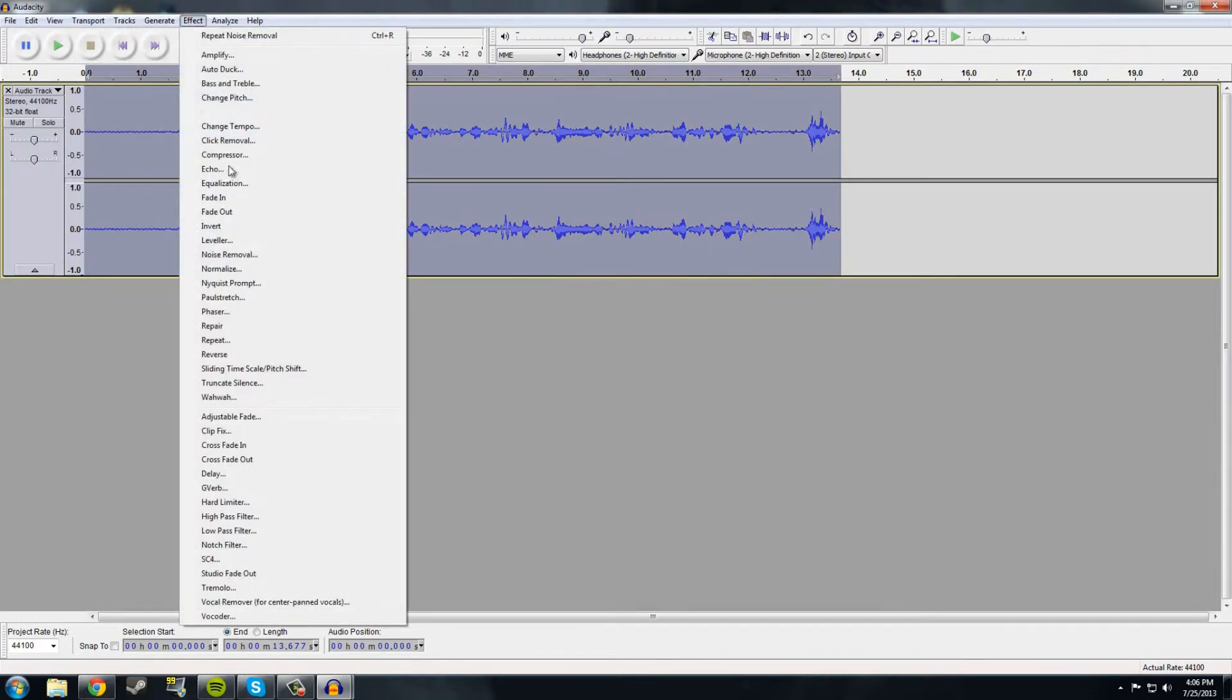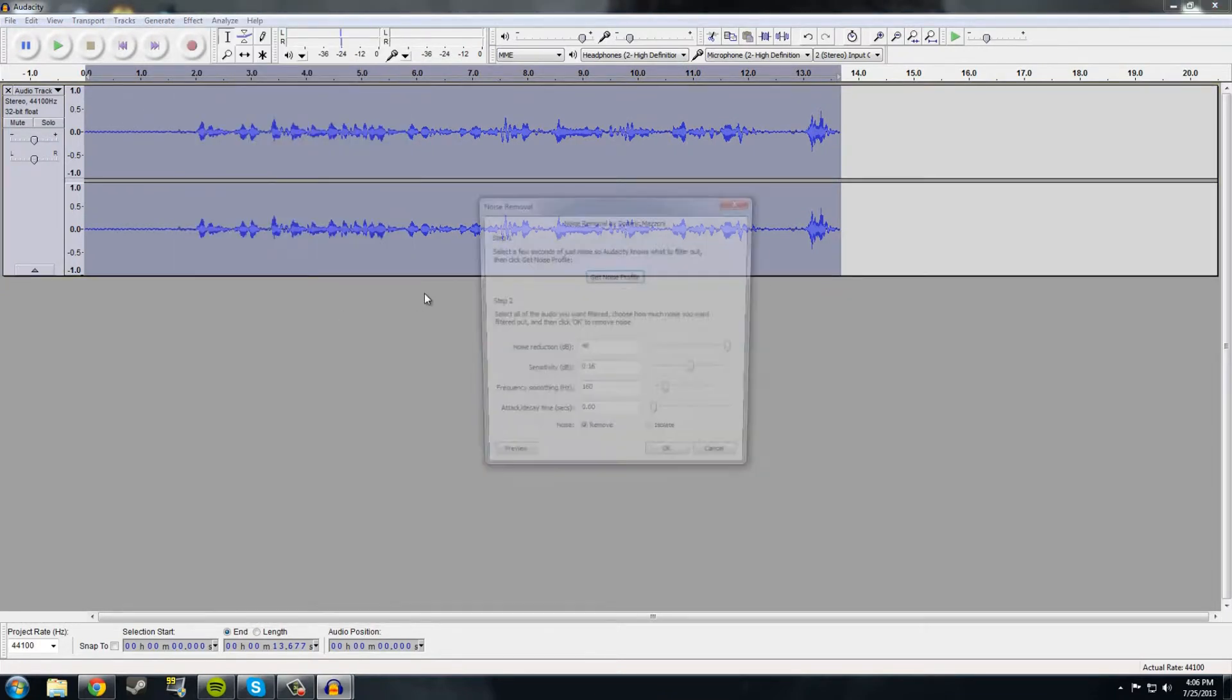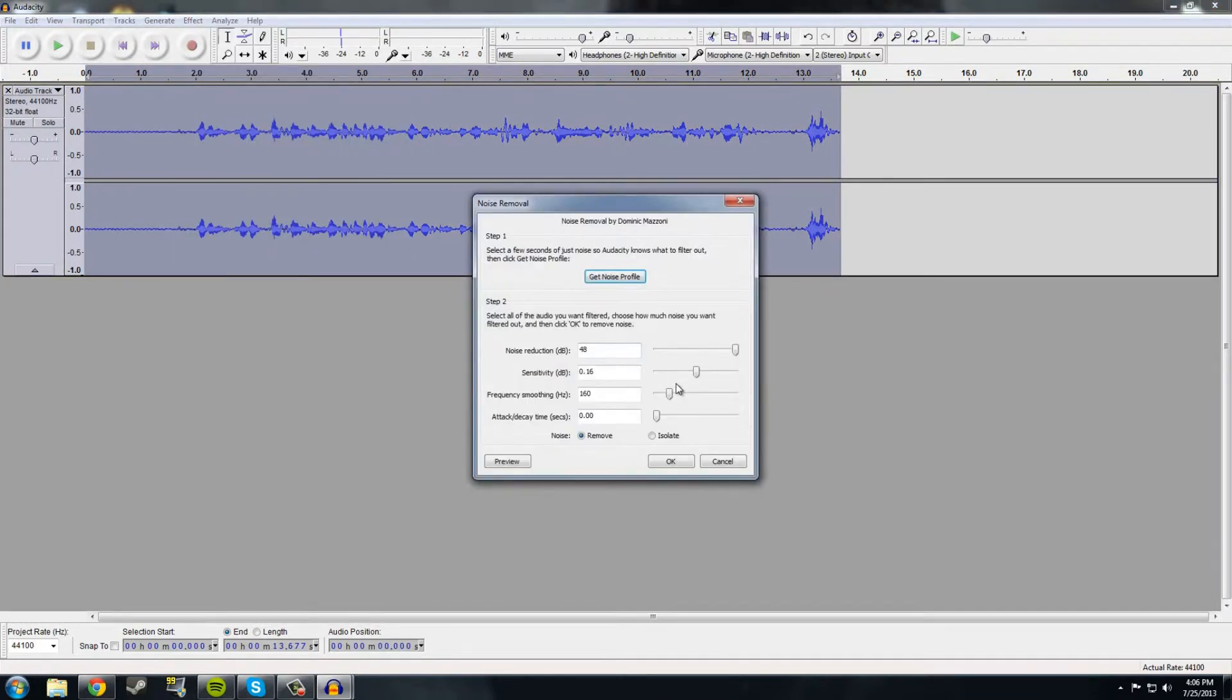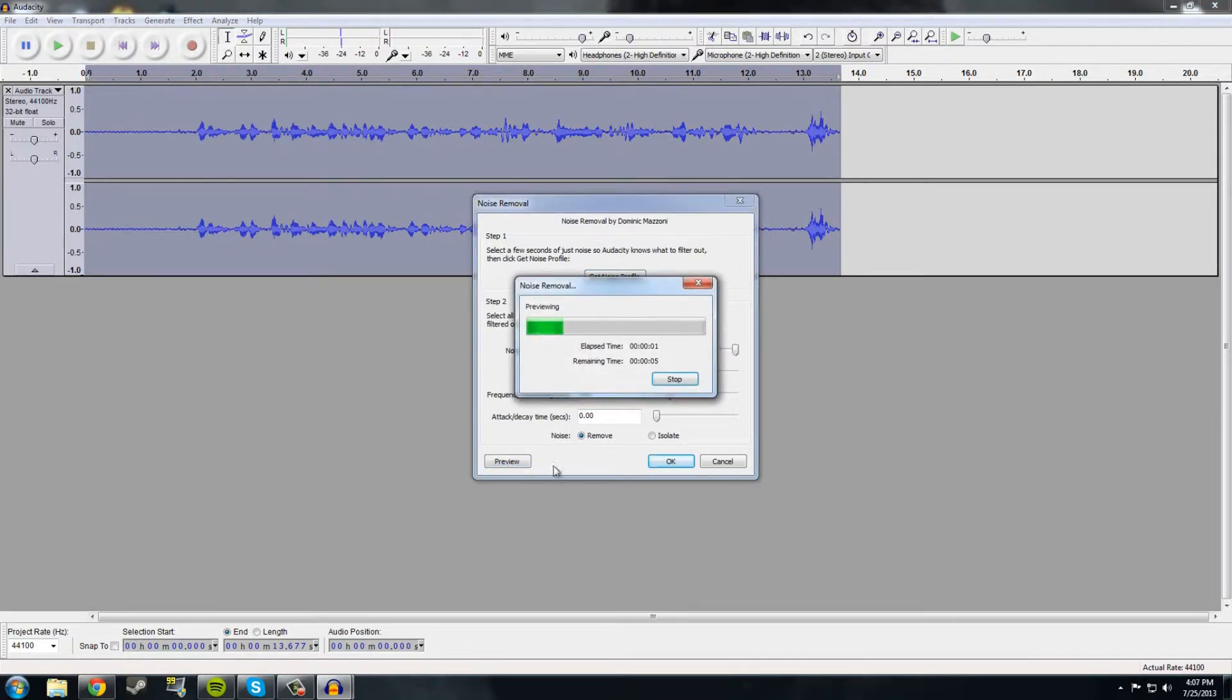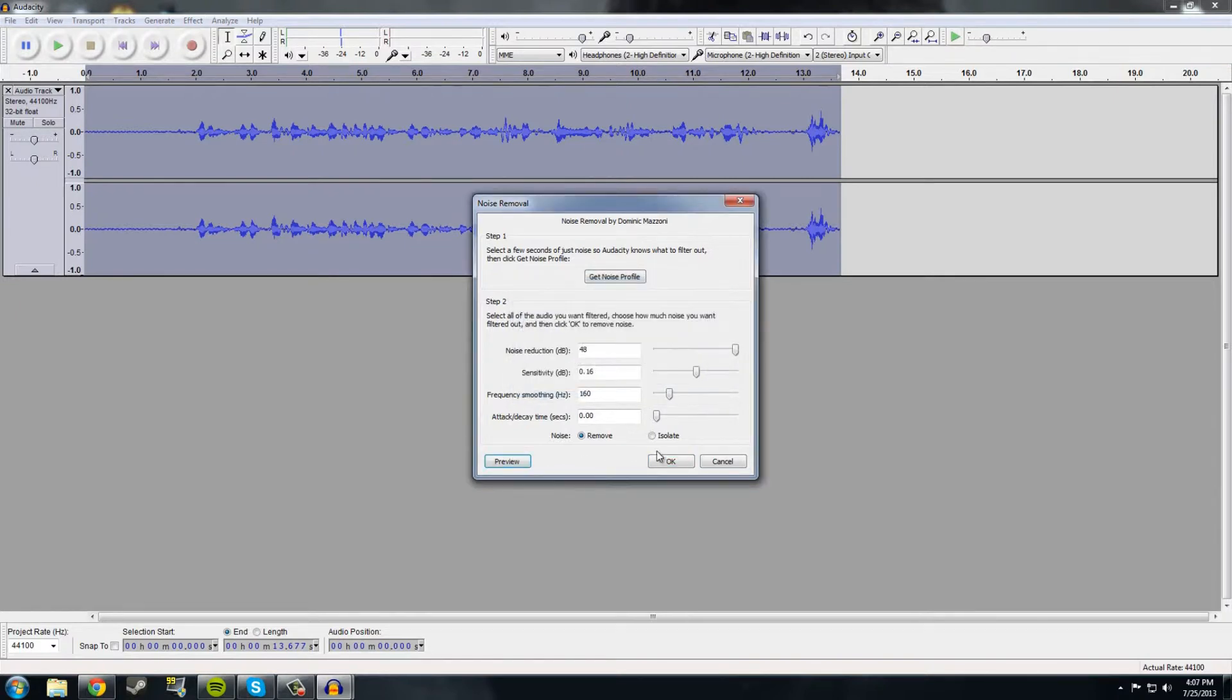So now I hit Control-A to select the whole thing, go back to Effect Noise Removal, and I tweak these settings. Hi, my name is Panda, and I am telling you guys how terrible my mic is. Just... So that's what it sounds like after I fix it.